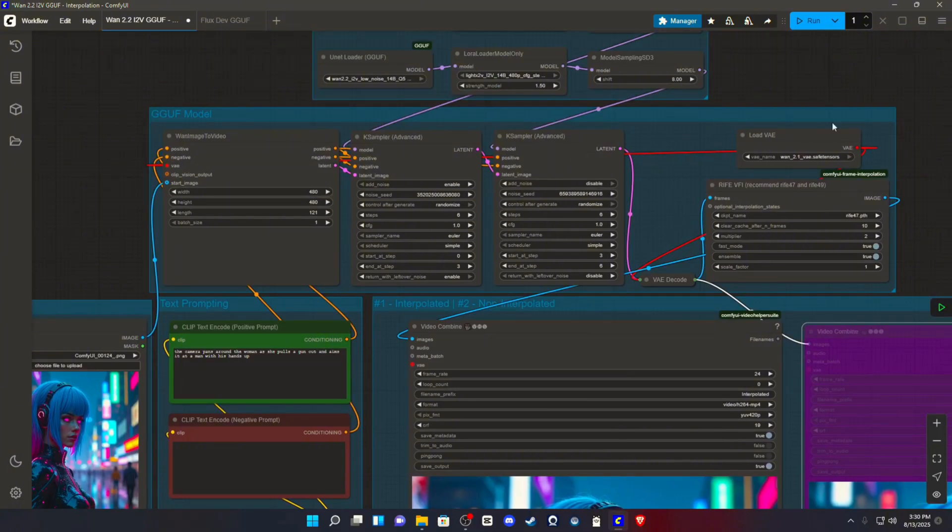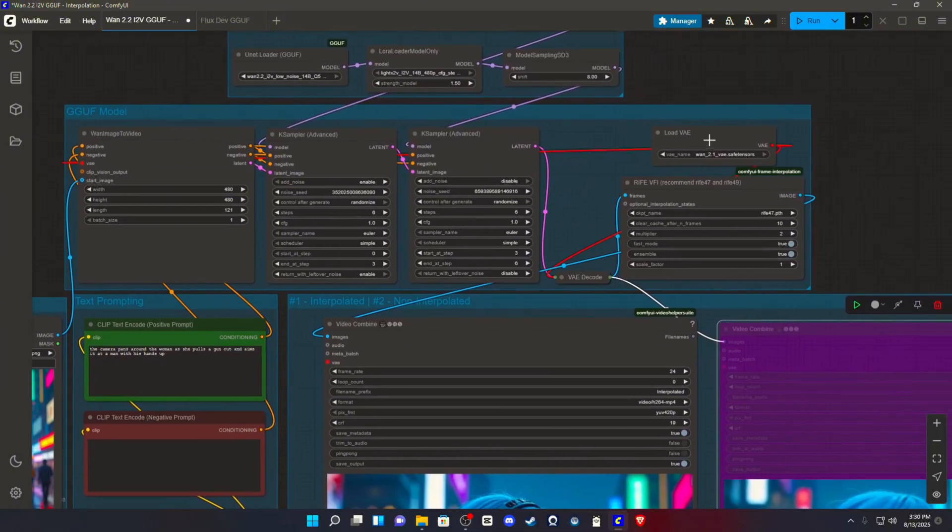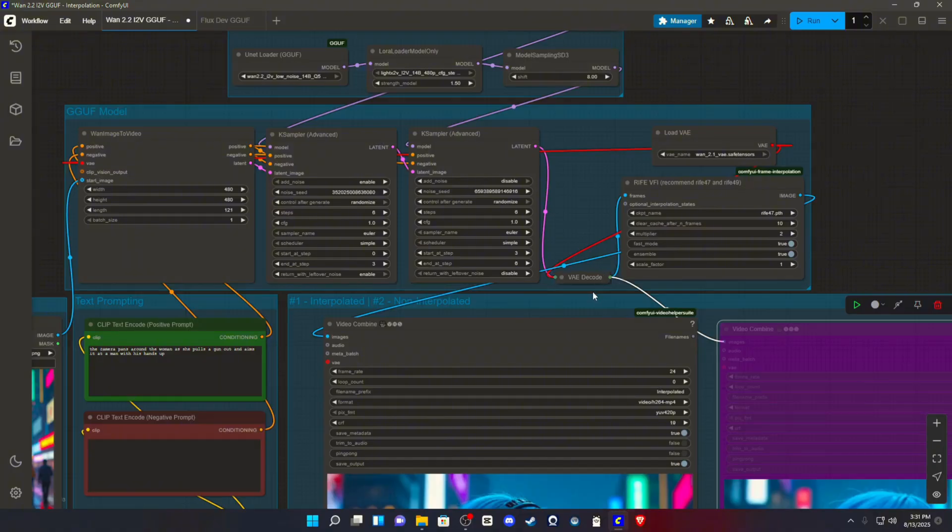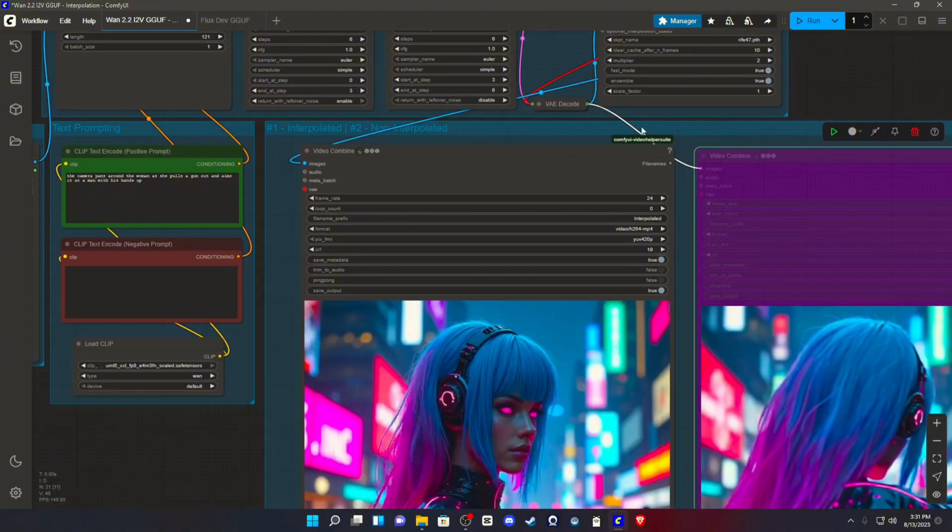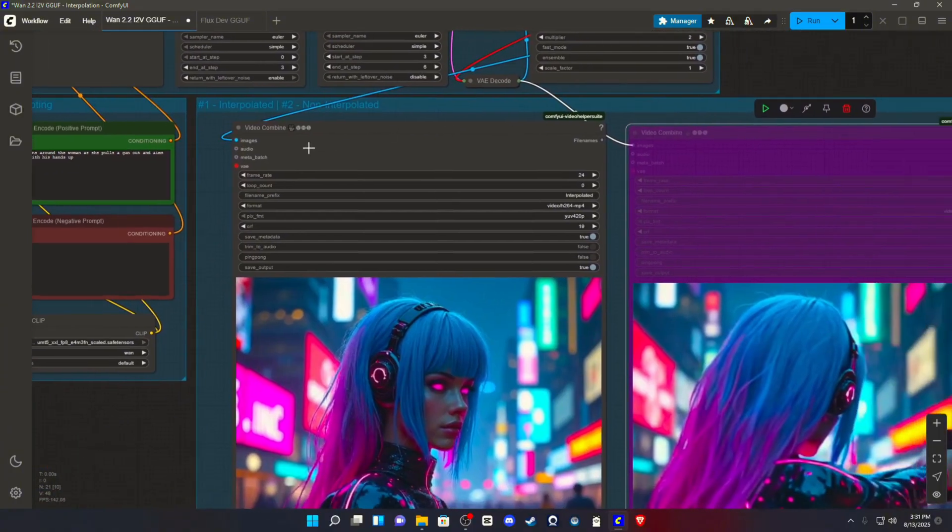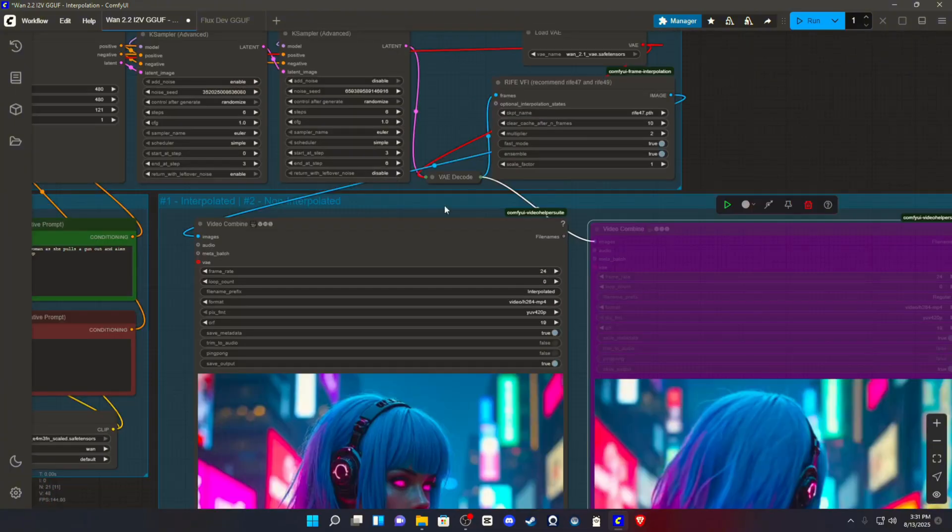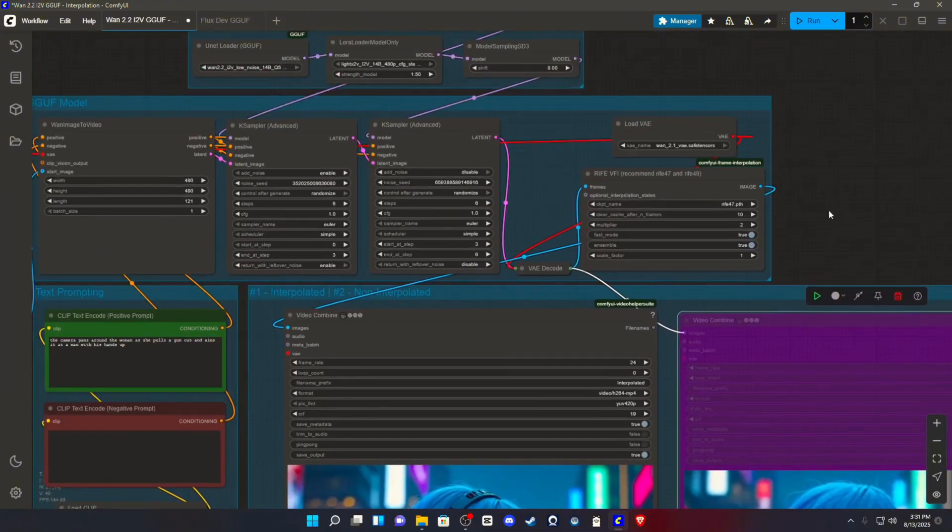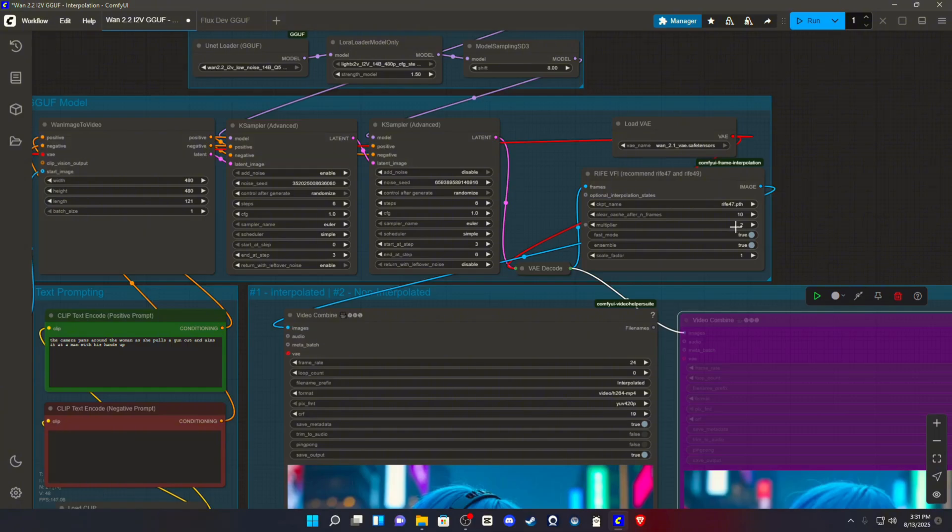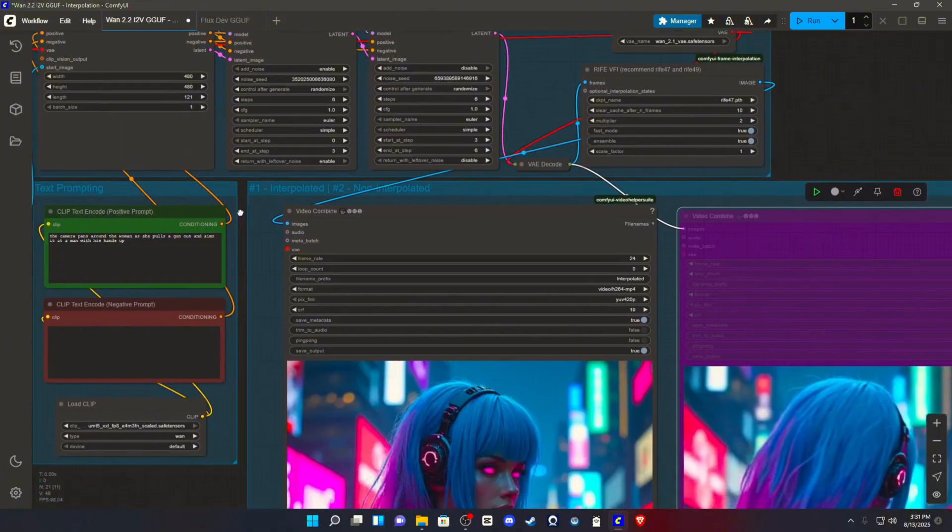Coming over here, we have the VAE loader, which is the WAN 2.1 VAE we downloaded, which will plug into the decoder. The decoder plugs into the interpolation setup that we're going to talk about in a minute, which then feeds into the video combined node. Now, as far as the interpolation goes, I've found that multiplying by 2 or 3 is honestly necessary for smooth renders, and it boosts the quality and visual fidelity, in my opinion, tenfold.